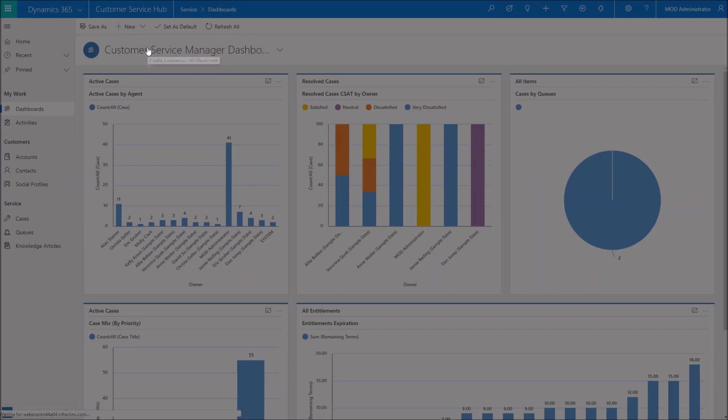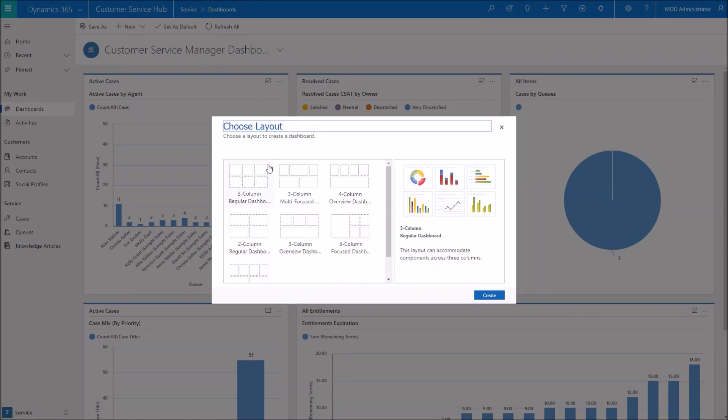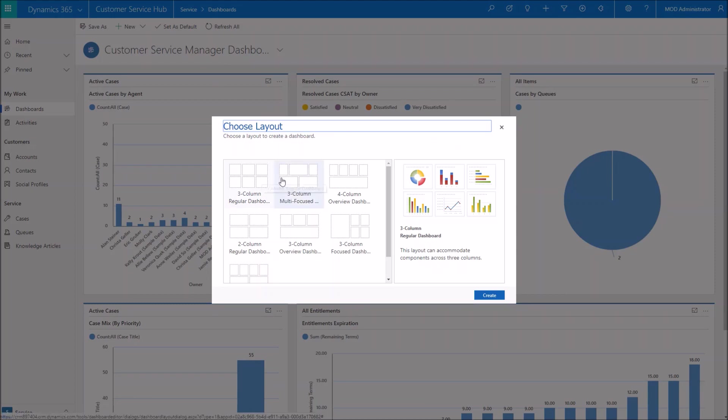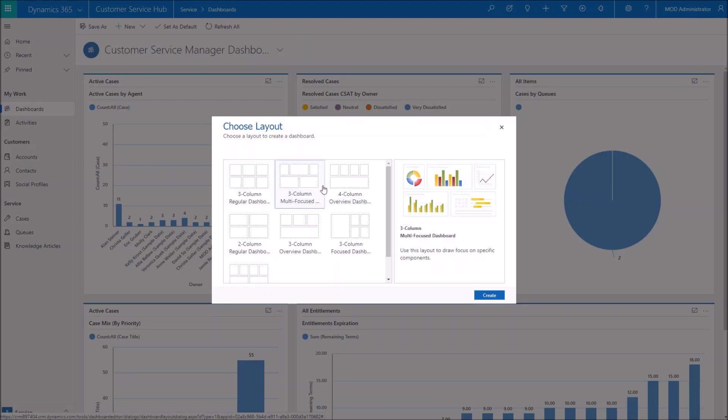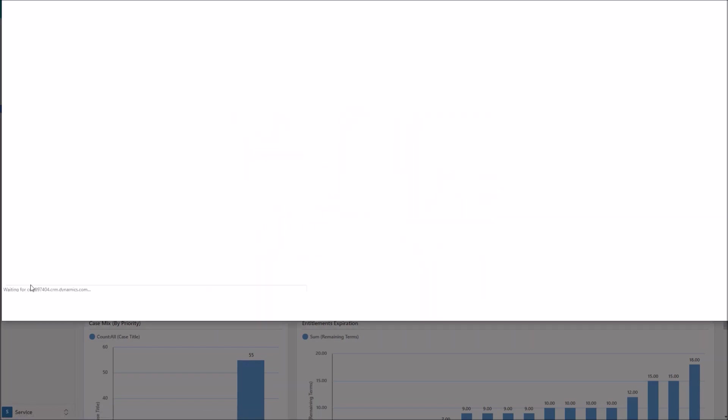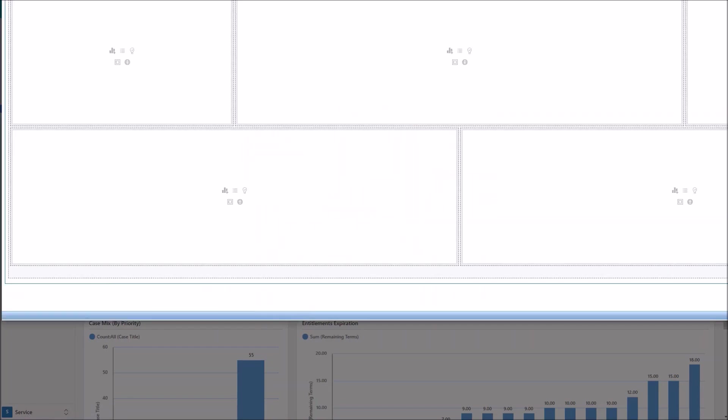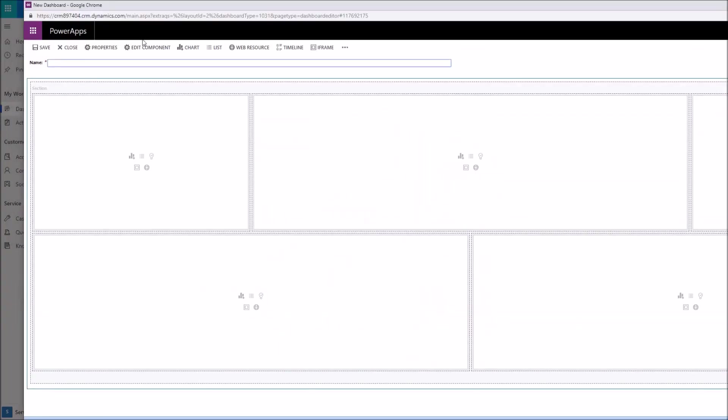So to get started with creating a new dashboard, we're going to start here by clicking new. I'm going to create a new Dynamics 365 dashboard. And once this first box pops up, it's going to allow us to choose a layout. So how we want to start doesn't necessarily mean that this is going to be the final layout. We will have the ability to modify this once we get into creating the dashboard. So we'll just start here with a three column multi-focus dashboard.